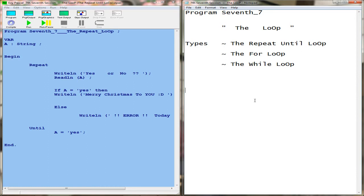The first loop I'll be doing is the repeat loop. Loops are just roughly a part of programming that does something more than one time, so you can say that it just repeats. The repeat loop is just like what it sounds — it repeats something until a requirement is met.